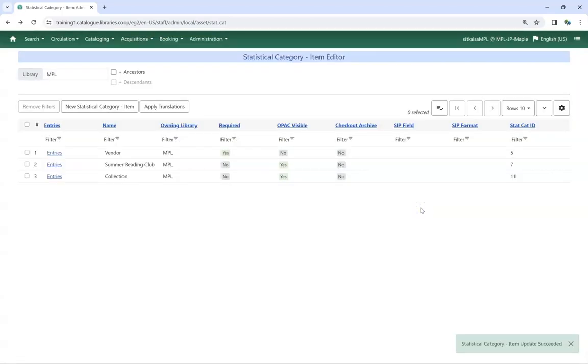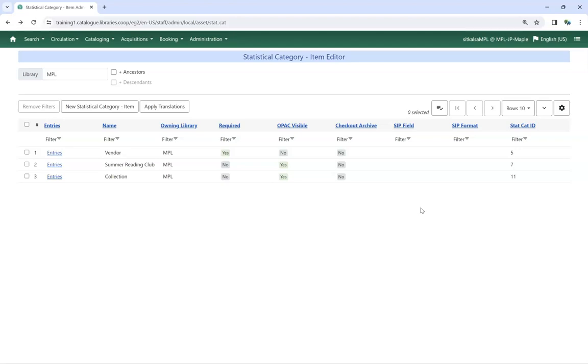While you can edit the statistical category itself, you cannot edit or delete the entries for the statistical category. Please submit a ticket to Co-op Support if you need to edit or delete a statistical category entry.